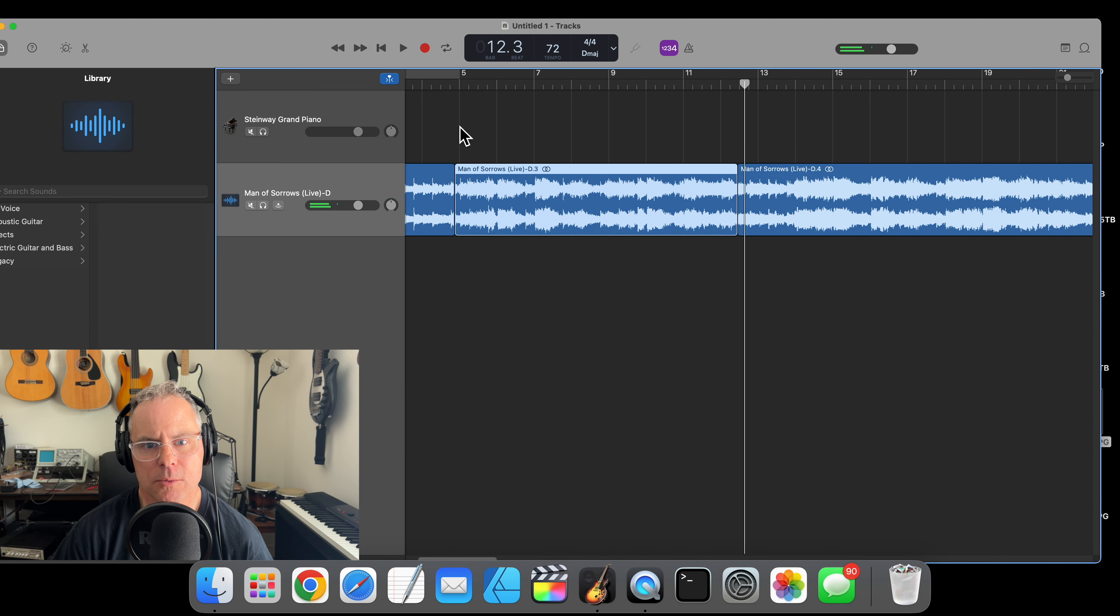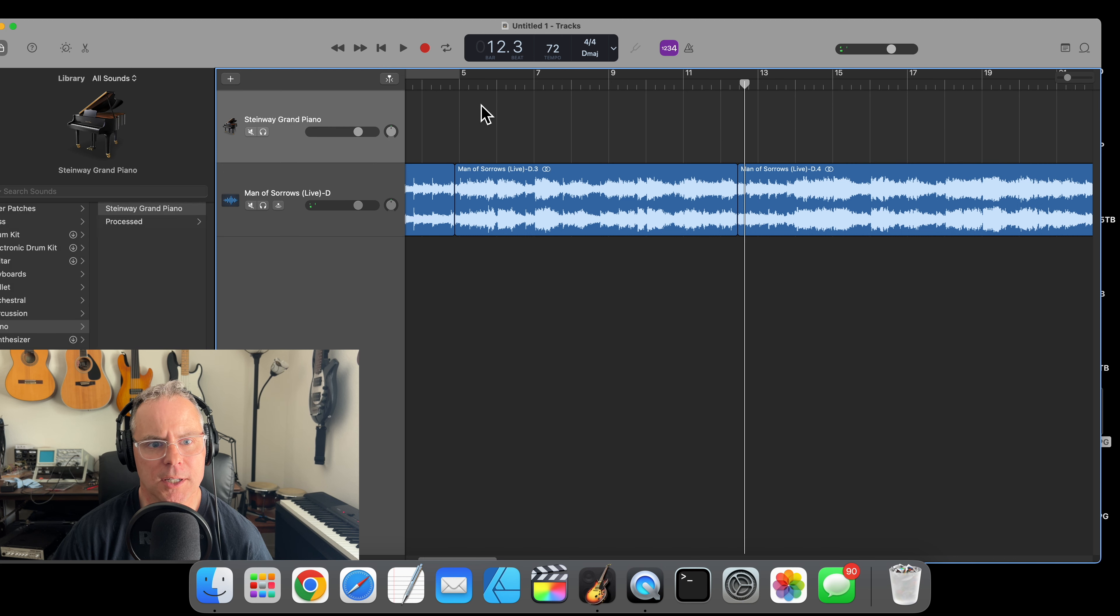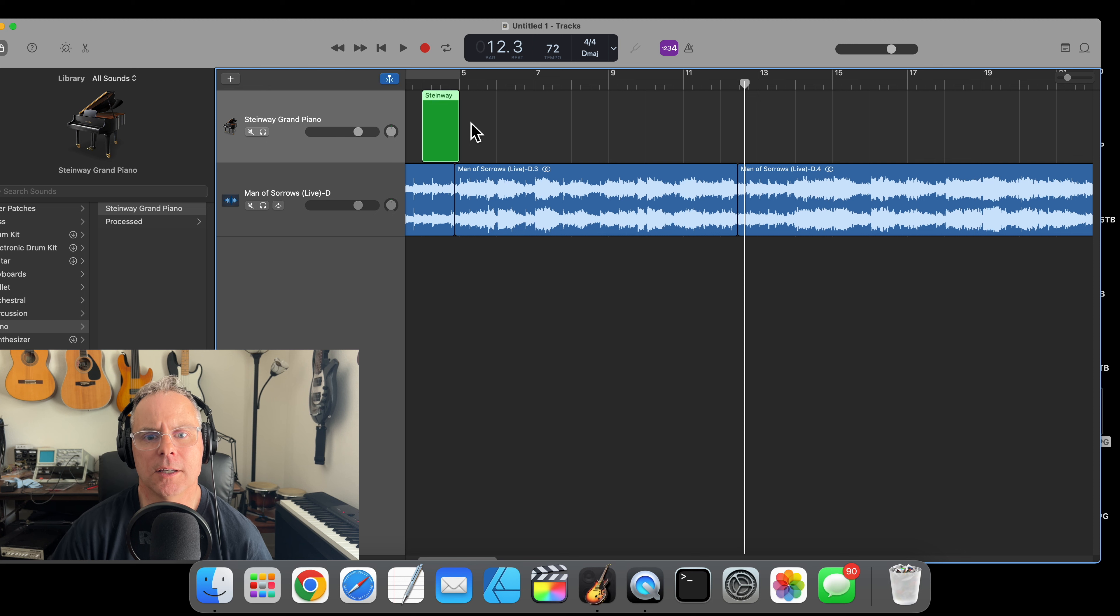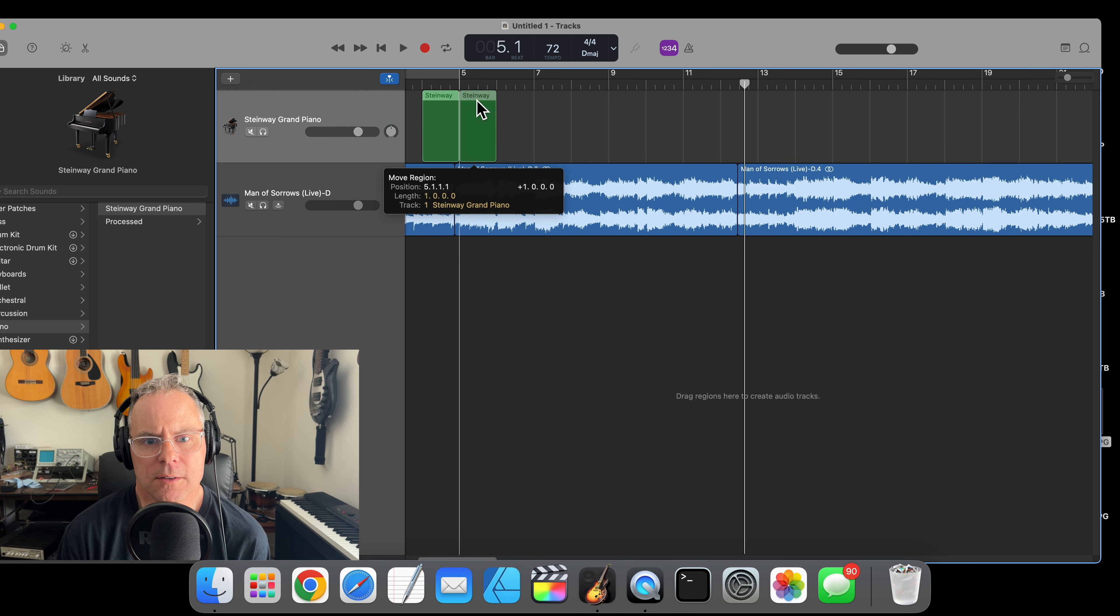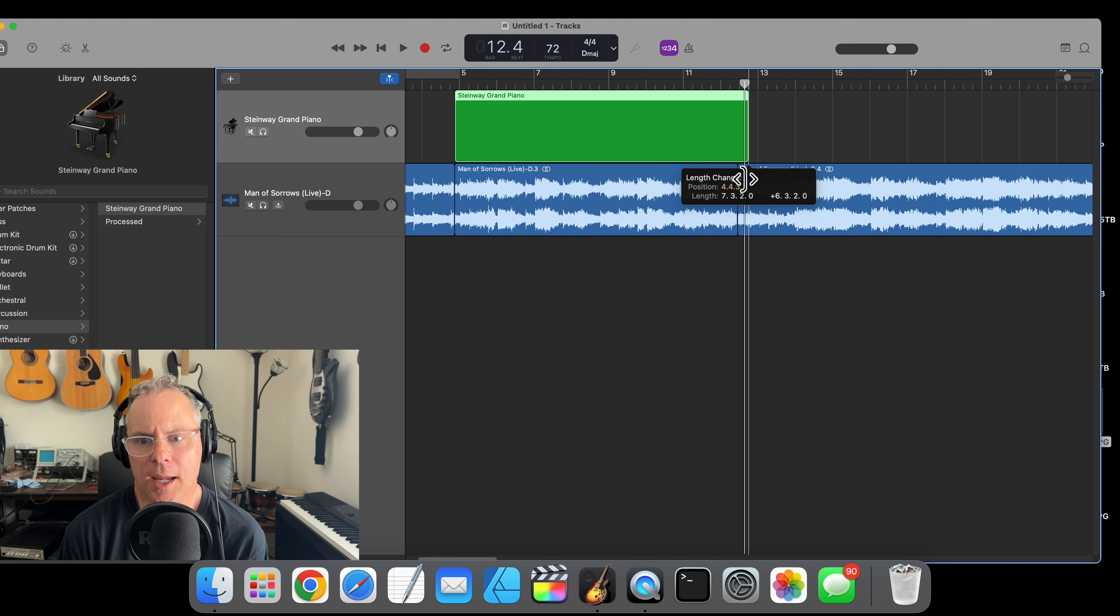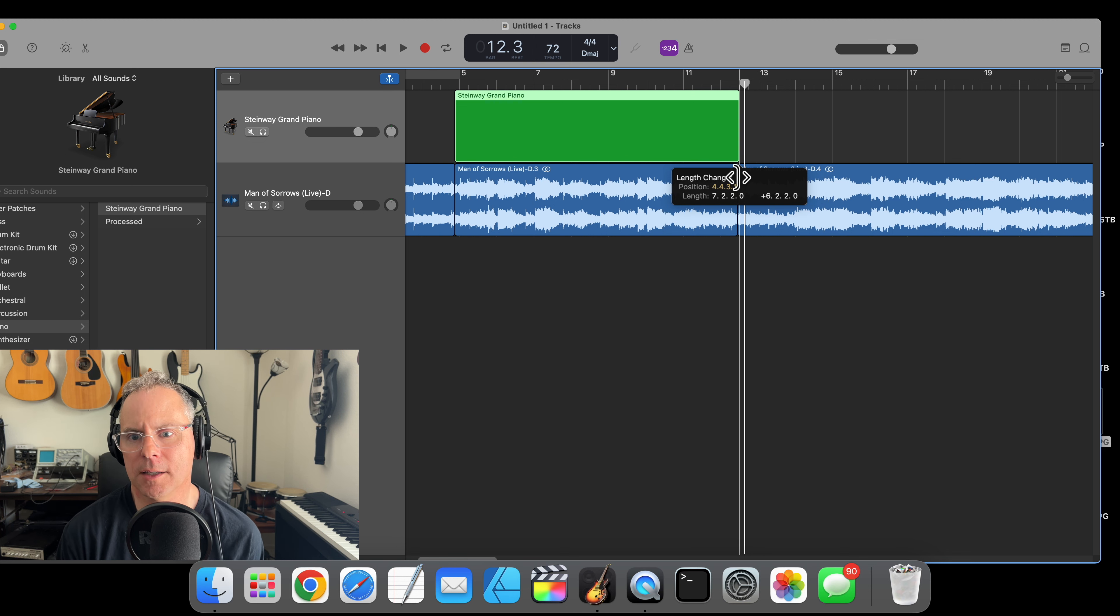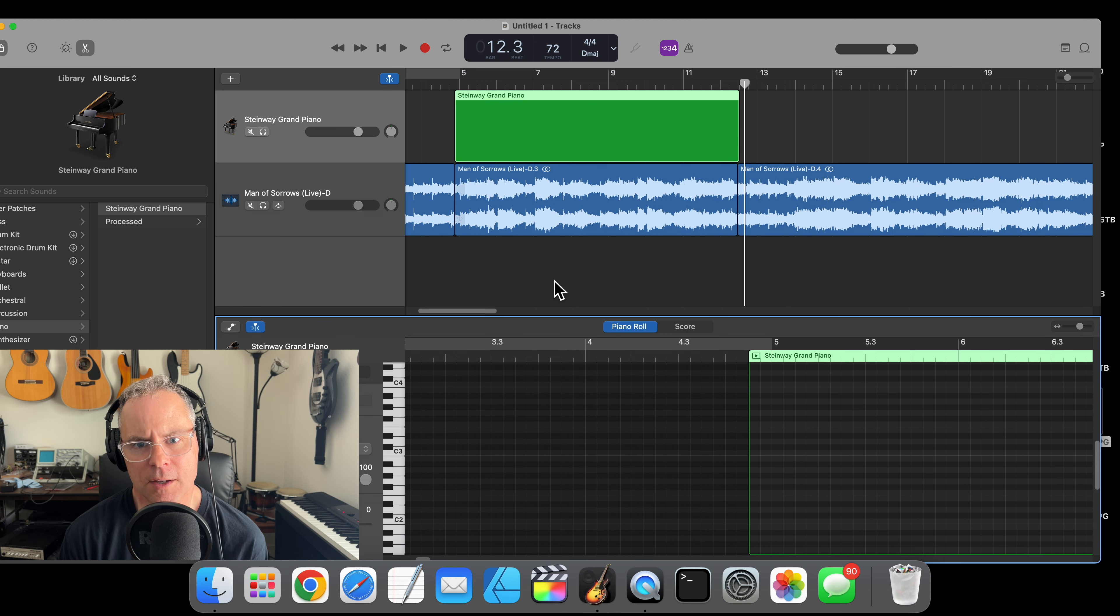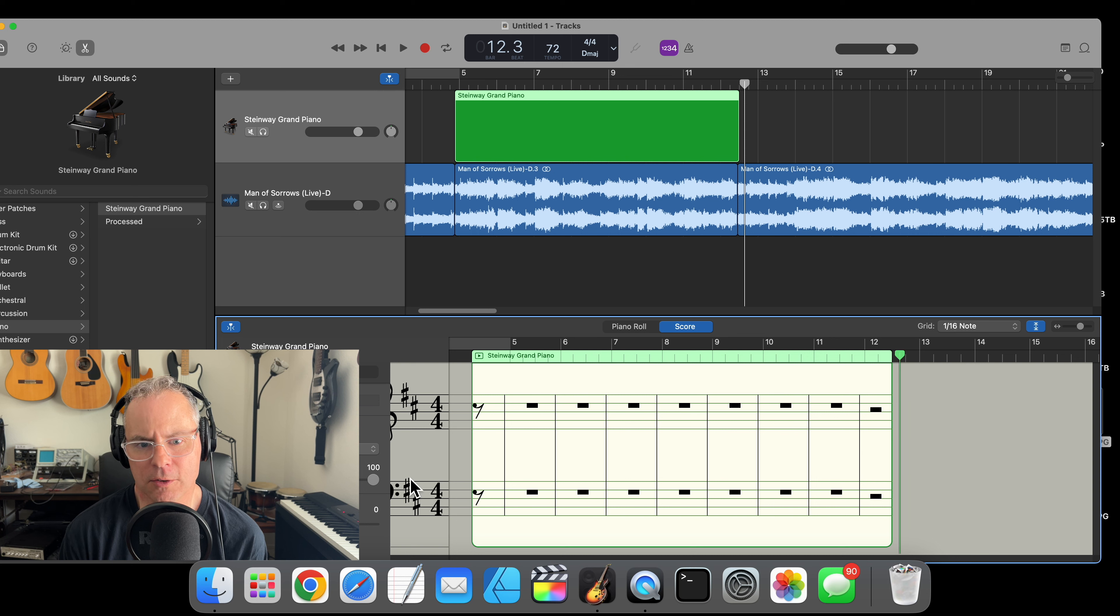We're going to create a MIDI region in our piano track here, and what this allows us to do is to record a music notation representation of this verse. Go over here to score.